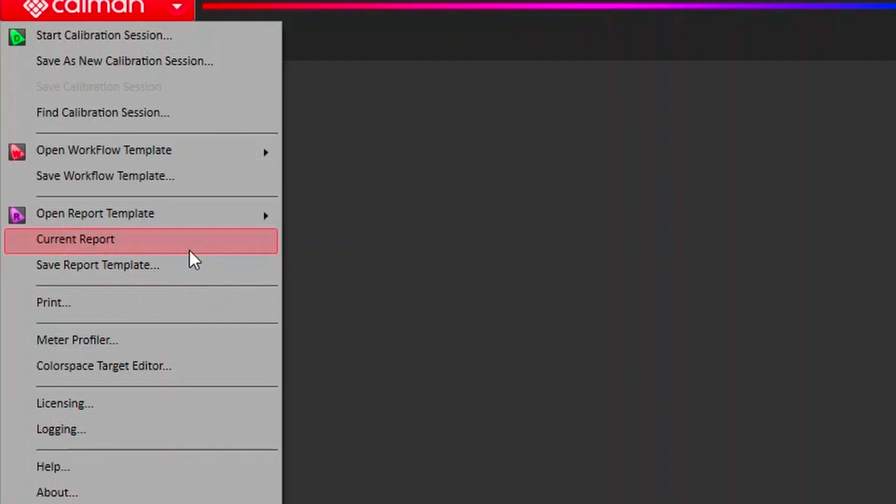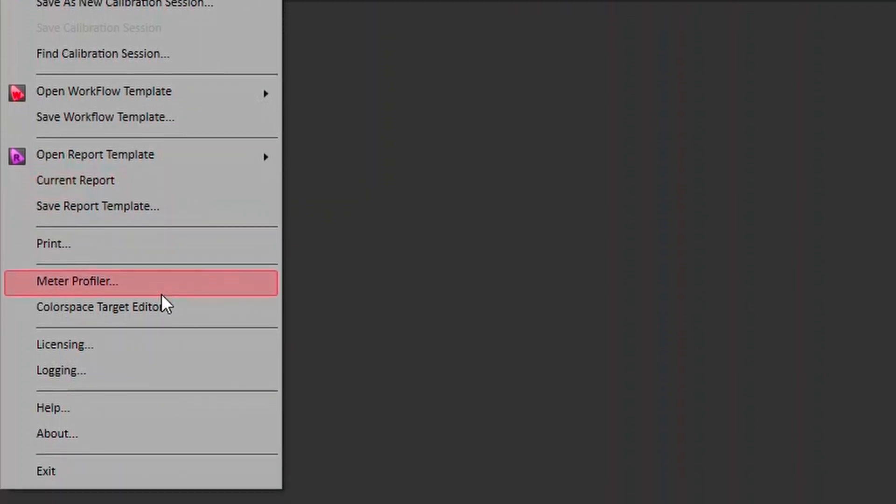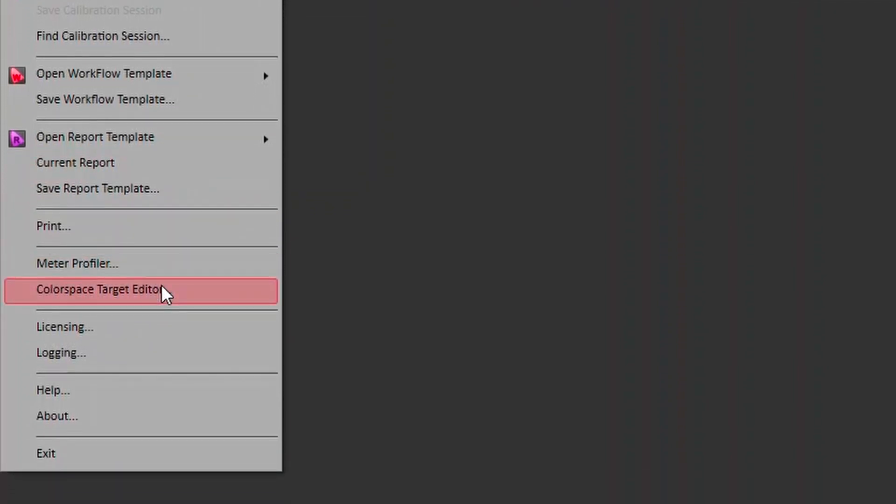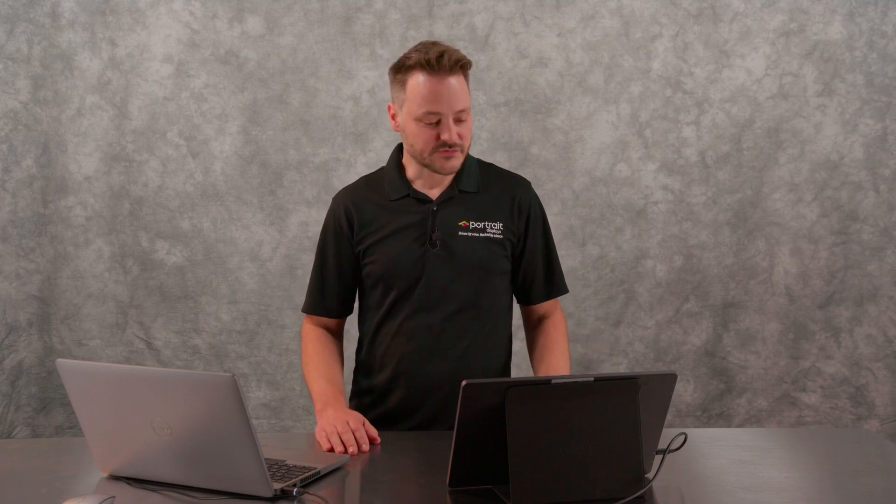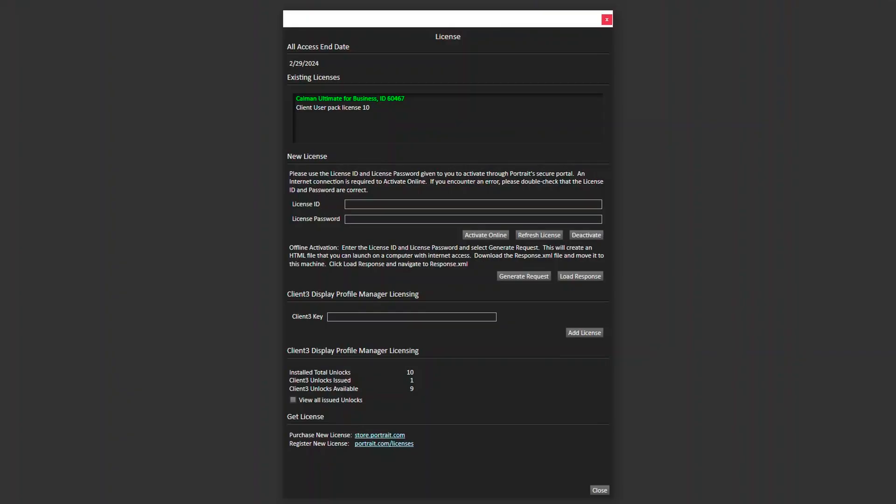We've got a couple of other tools in here. The one I wanted to make sure I pointed out here is the licensing. Obviously, we do have a place to license our software. I already have my license installed for this video. You can see I've got my Ultimate License showing up in here. But if you were to add a different license here, we have our license ID and the license password. Go ahead and activate it in this panel.